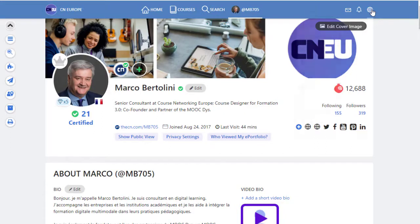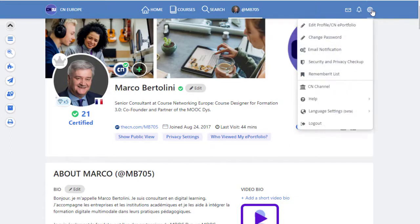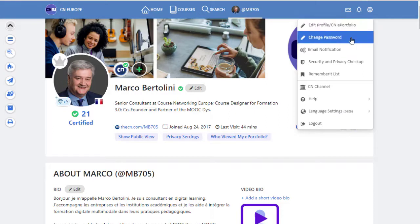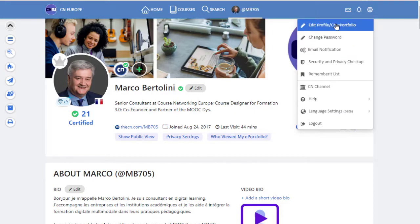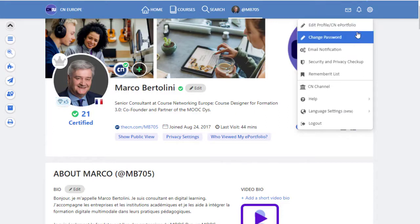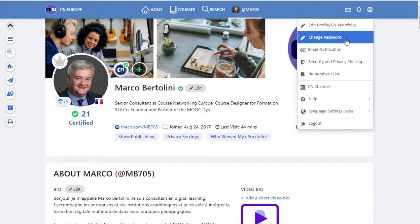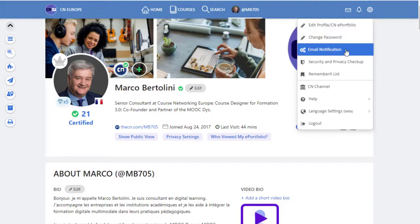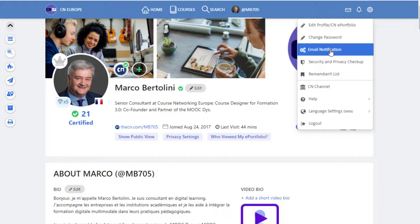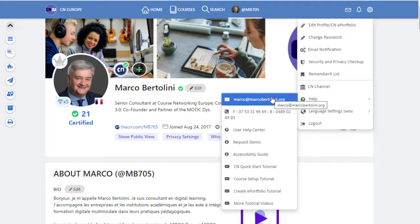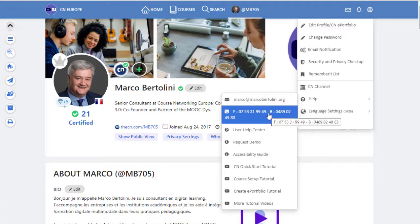And here is the settings. This little wheel appears all the time on the top menu. And here you will find some very interesting features like to edit your profile, to change your password. Also, the email notification. If you want to get emails when somebody subscribes to your course or when you have an assignment reviewed by your trainer, you can also get help from here. So if you need help, don't hesitate to send me an email or to call us through the phone.